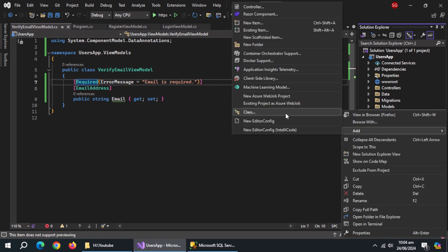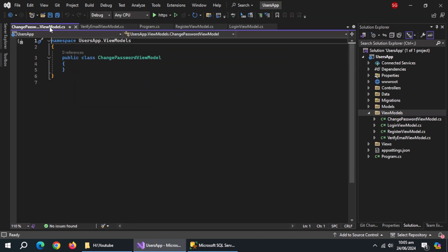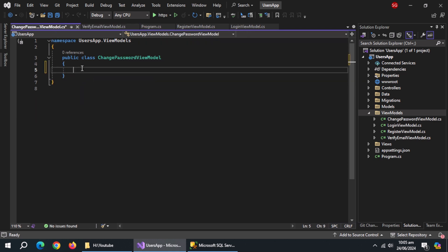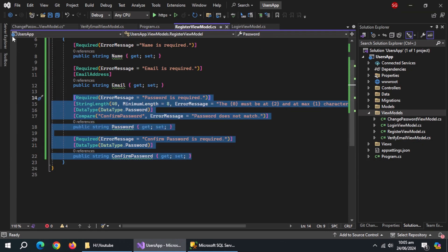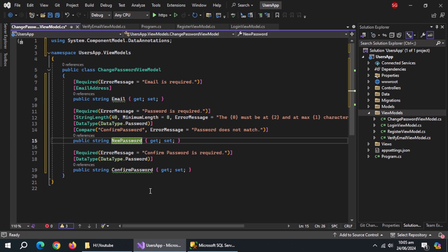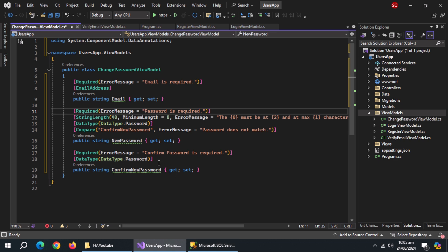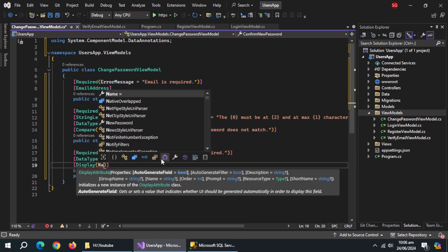Create a class named ChangePasswordViewModel. Copy the Email property and paste it inside. Then copy the Password properties and paste them here. Change Password to NewPassword, and change ConfirmPassword to ConfirmNewPassword. Change its name inside the Compare annotation. Above the ConfirmNewPassword property, create a Display annotation and set the display name inside it.